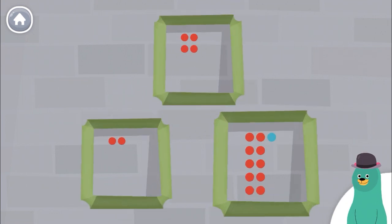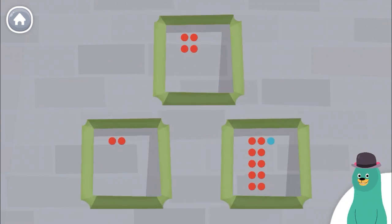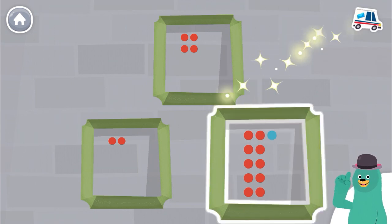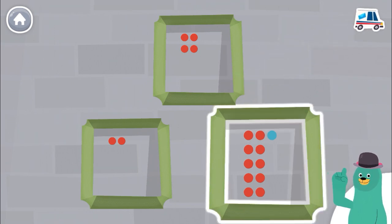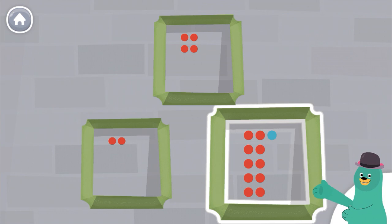Which frame has the most dots? Good thinking! This frame has the most dots.